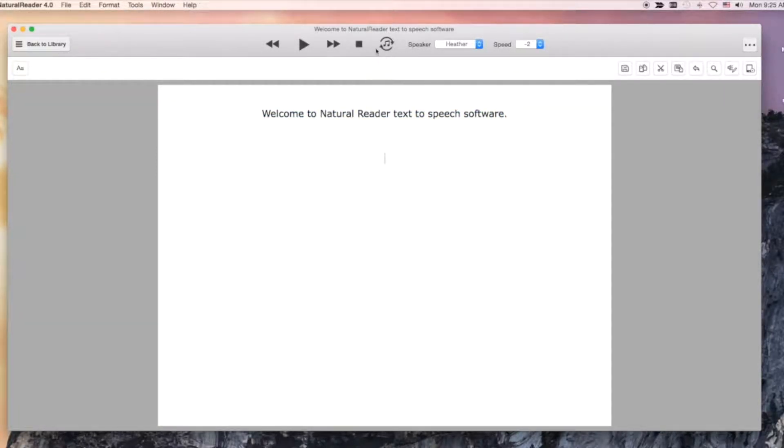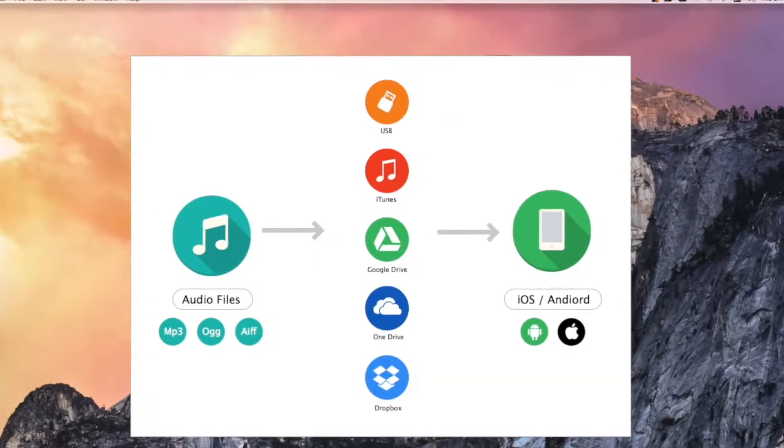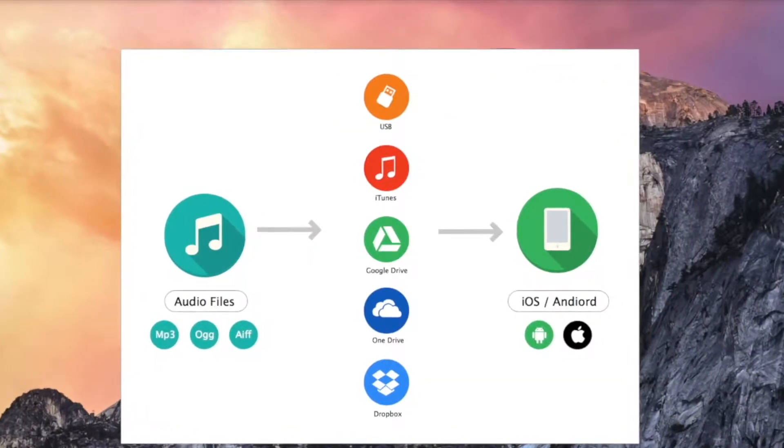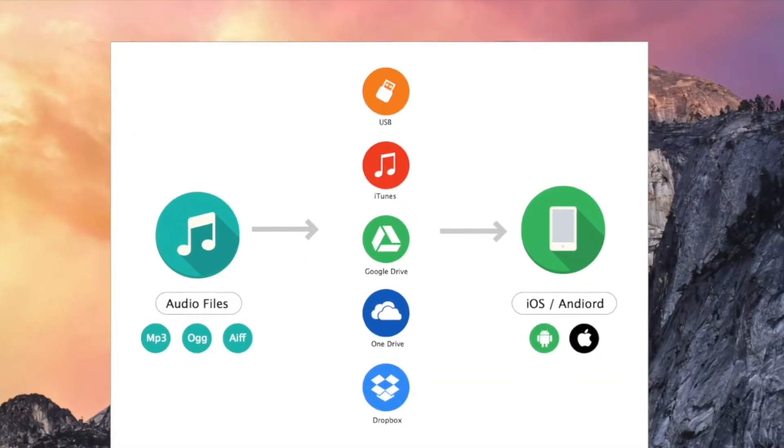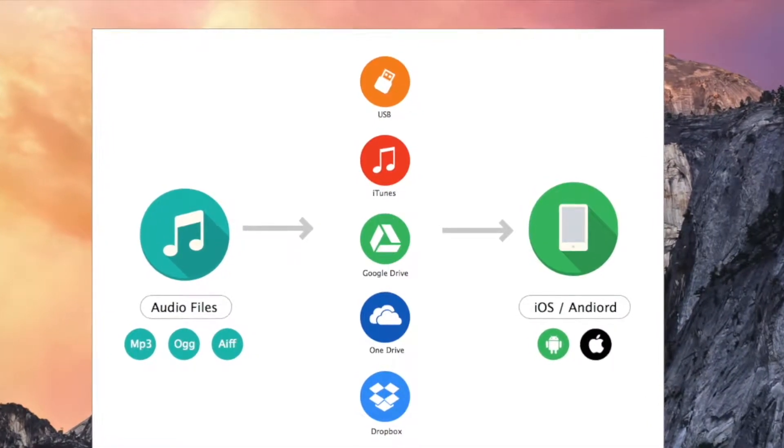You can turn it into audio file. Then you can transfer them into your mobile devices and listen to it everywhere.